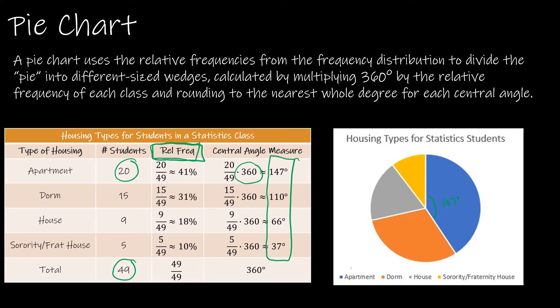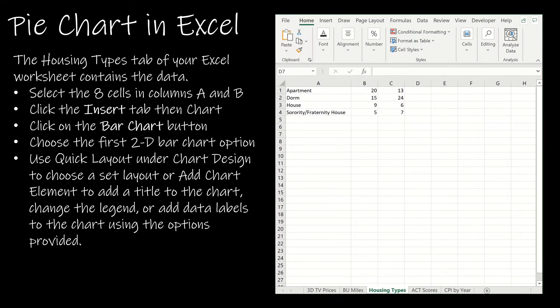Which is to find the relative frequency and take it times 360. Keep in mind that those values should add up to 360 or very very close. Again sometimes there are errors with rounding.